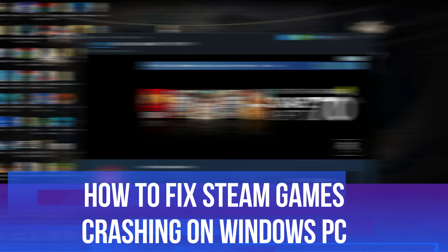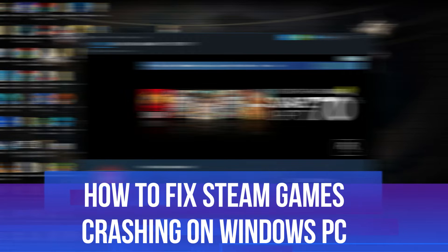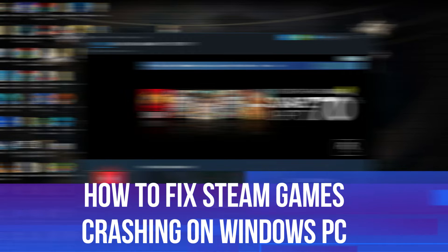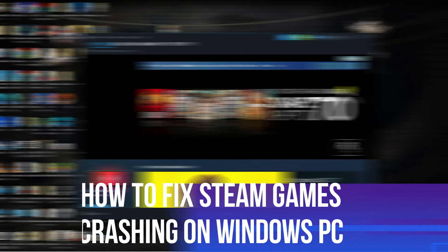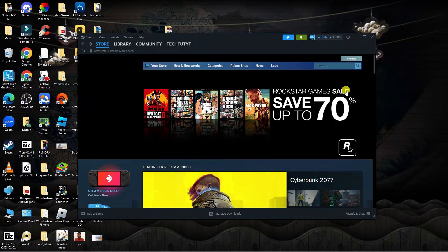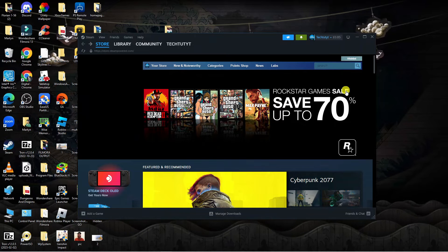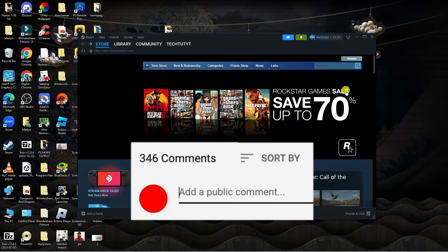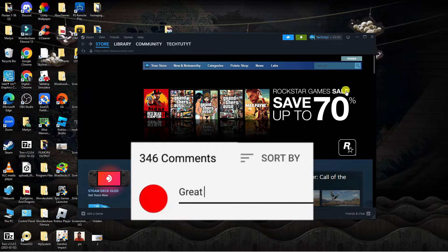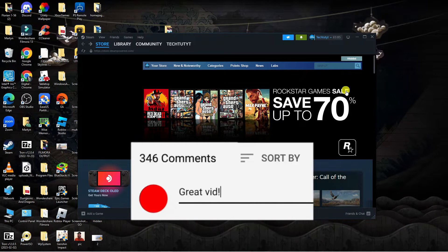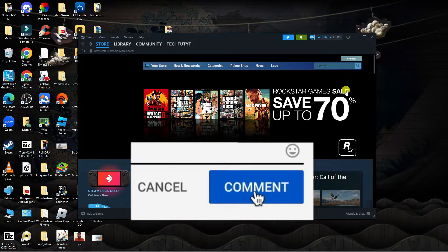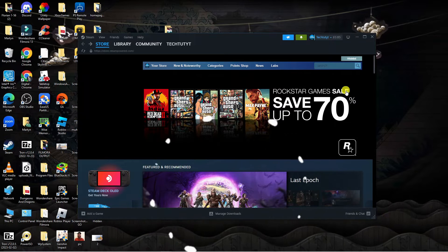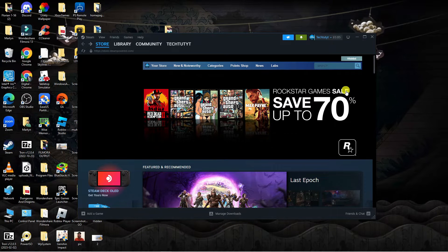In this video I will show you how to fix if Steam games are crashing on your Windows PC. If you have any questions or comments regarding this tutorial, feel free to drop that down in the comment section below the video. With that being said, let's jump straight into it.